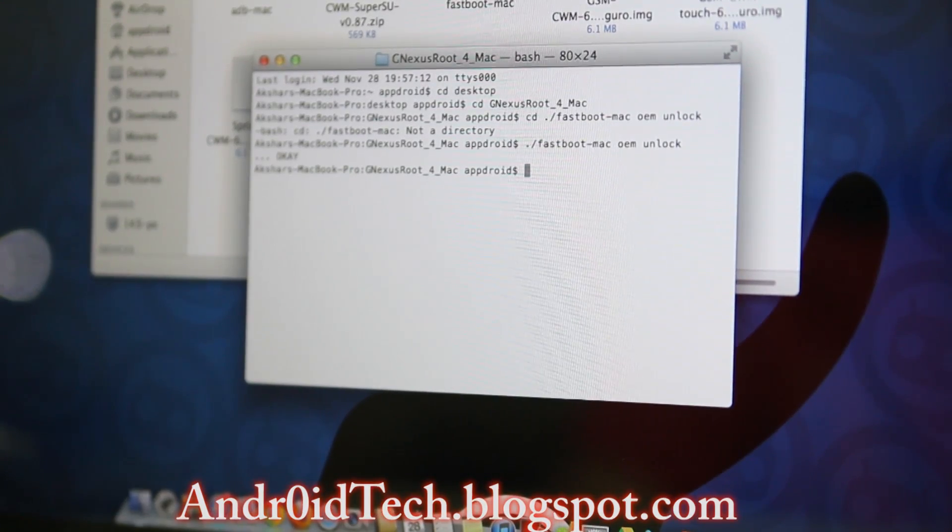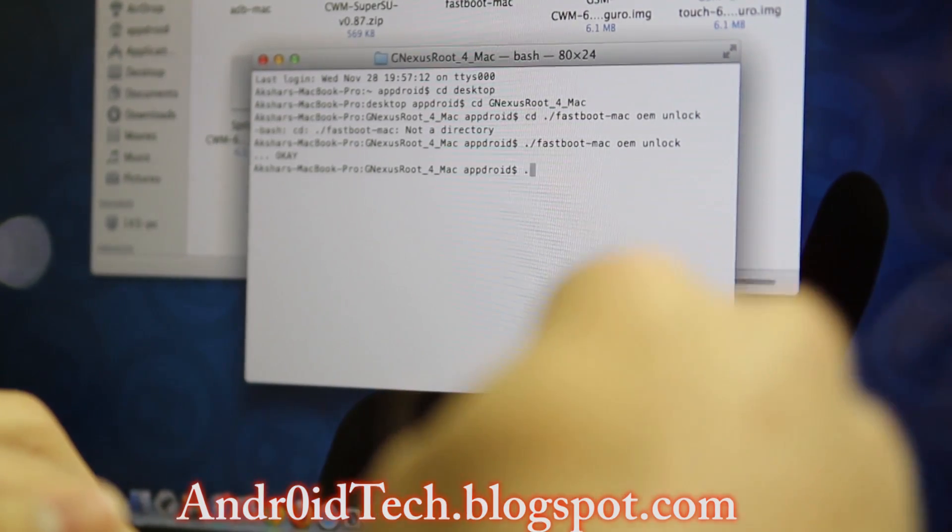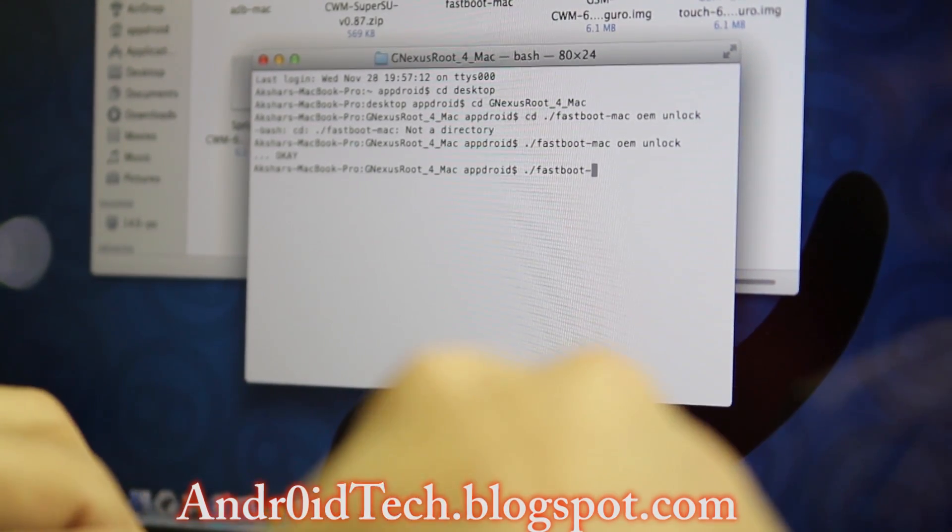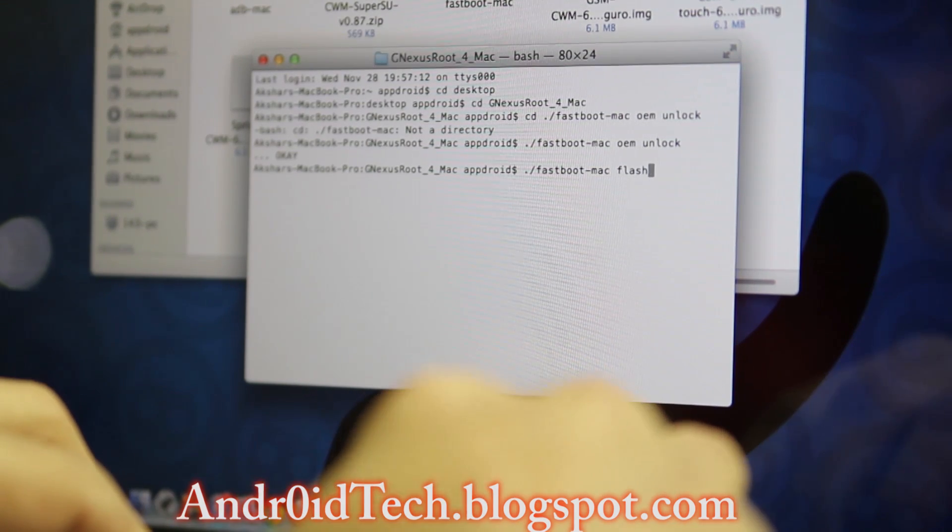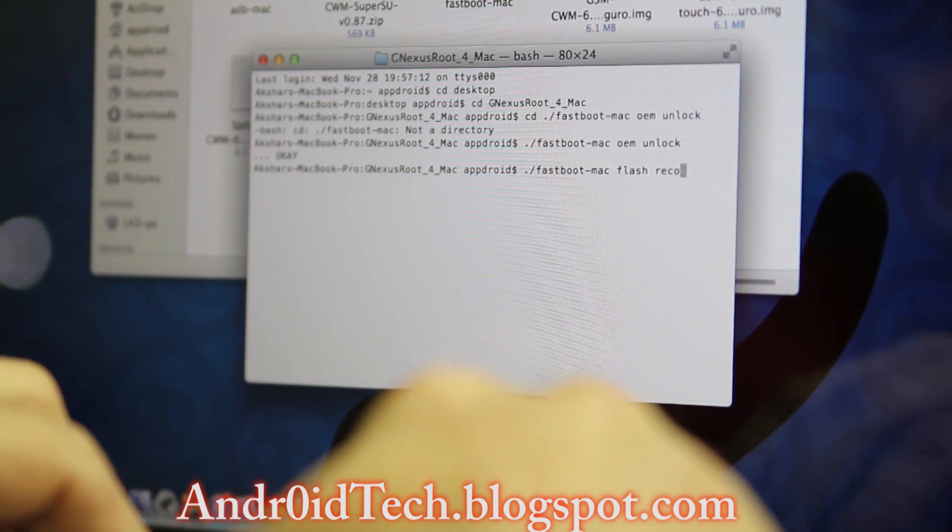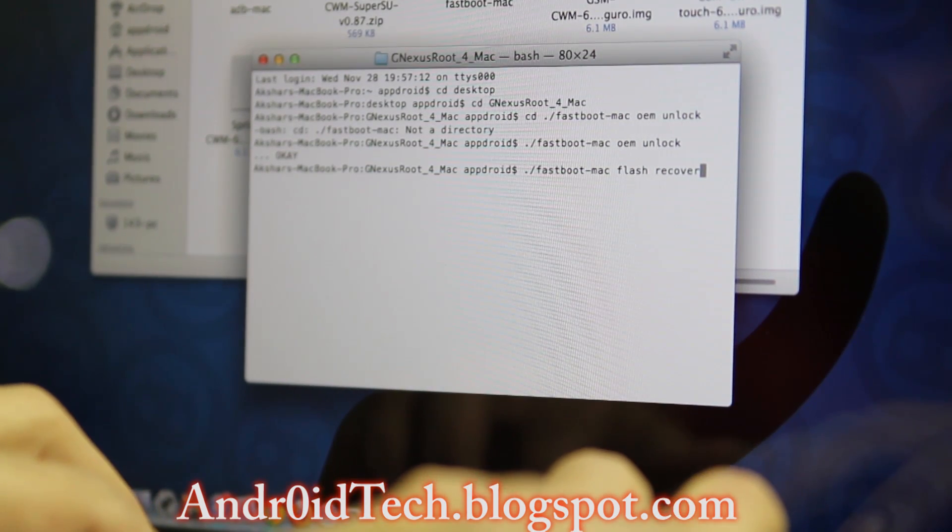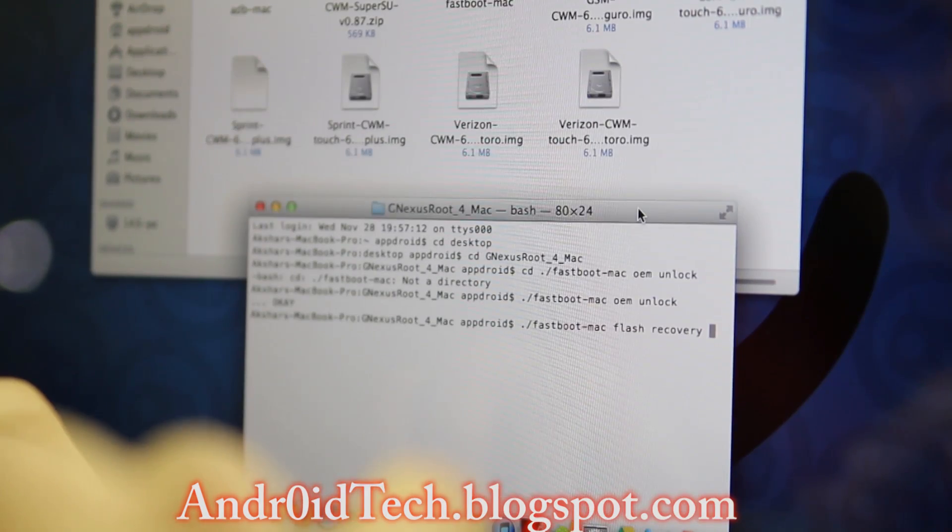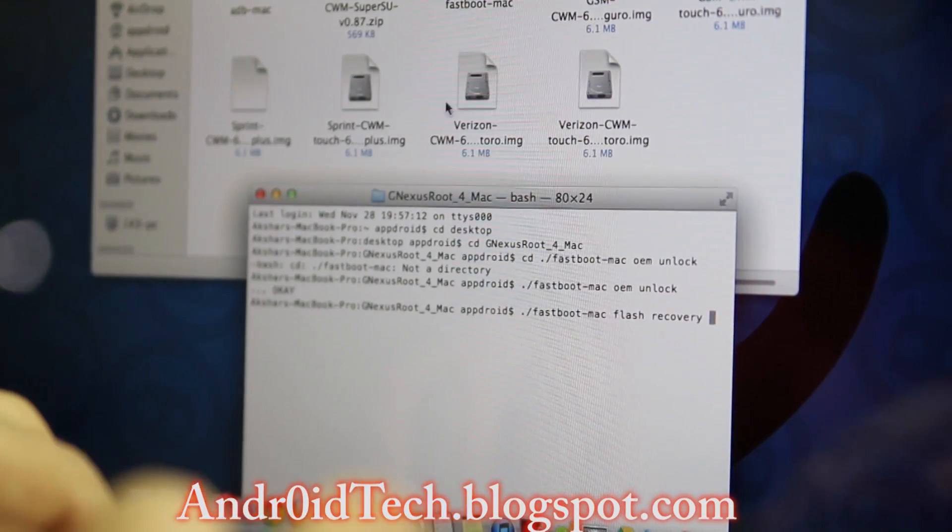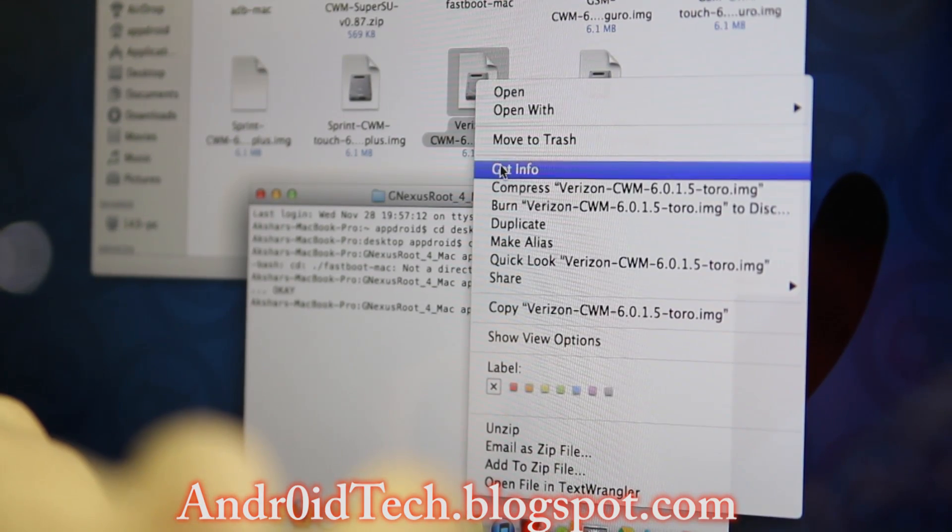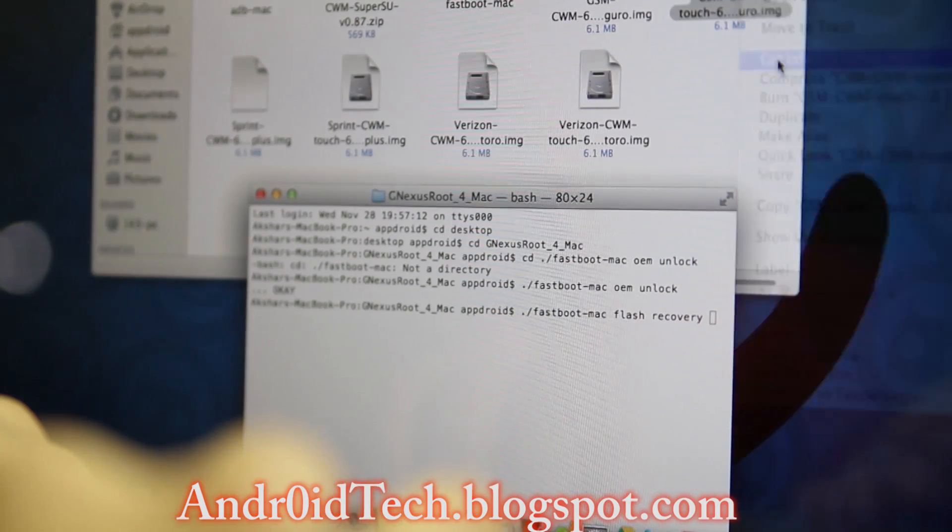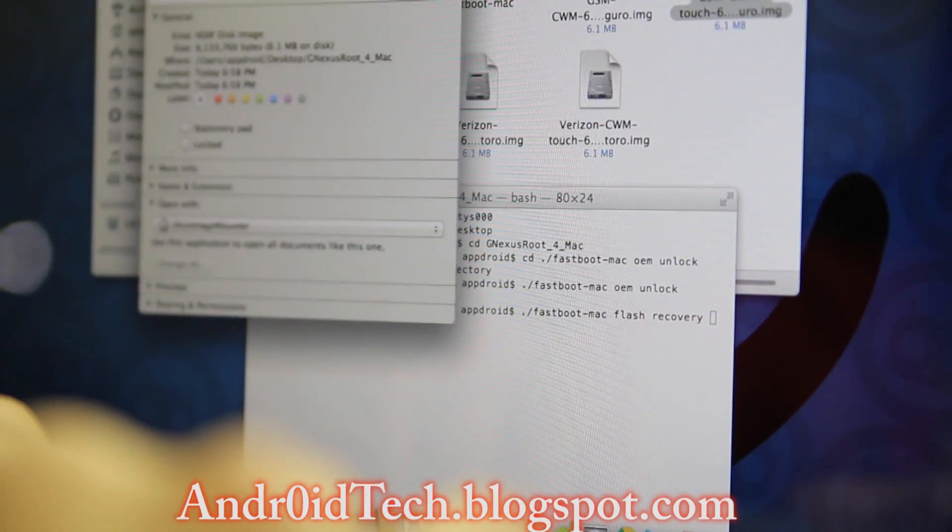Once that is done, let's go back to the computer. Here we're going to type ./fastboot-mac flash space recovery. You can see over here—I was running it right. You can select which recovery you want from here. Right-click it and go to Get Info—that's where you're going to find the whole name.